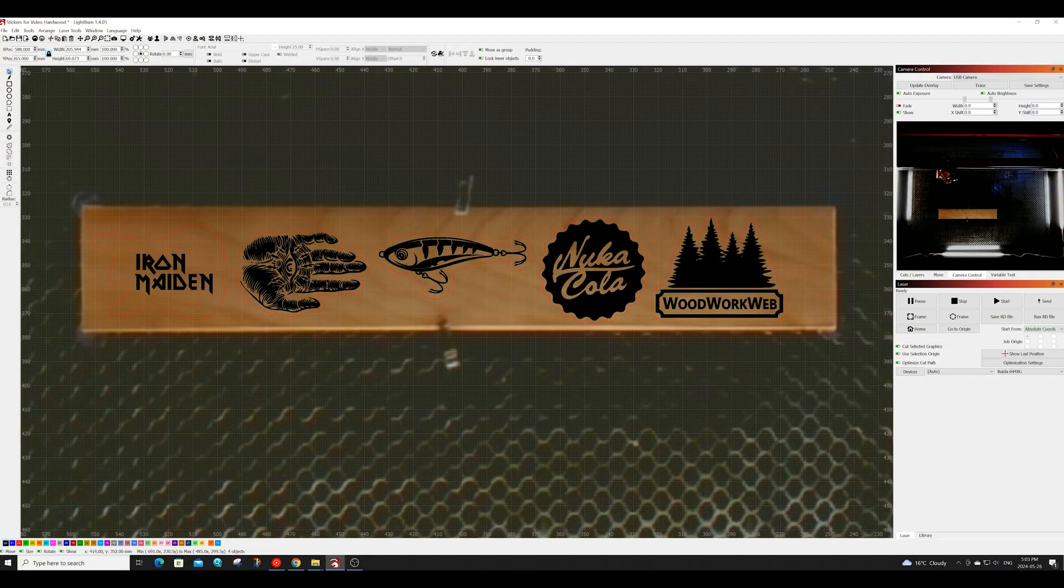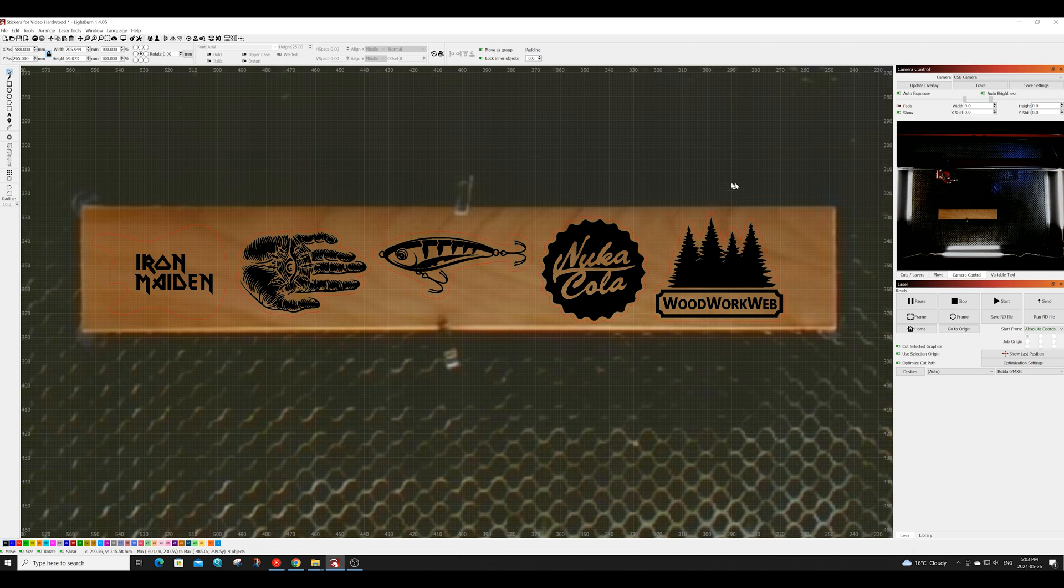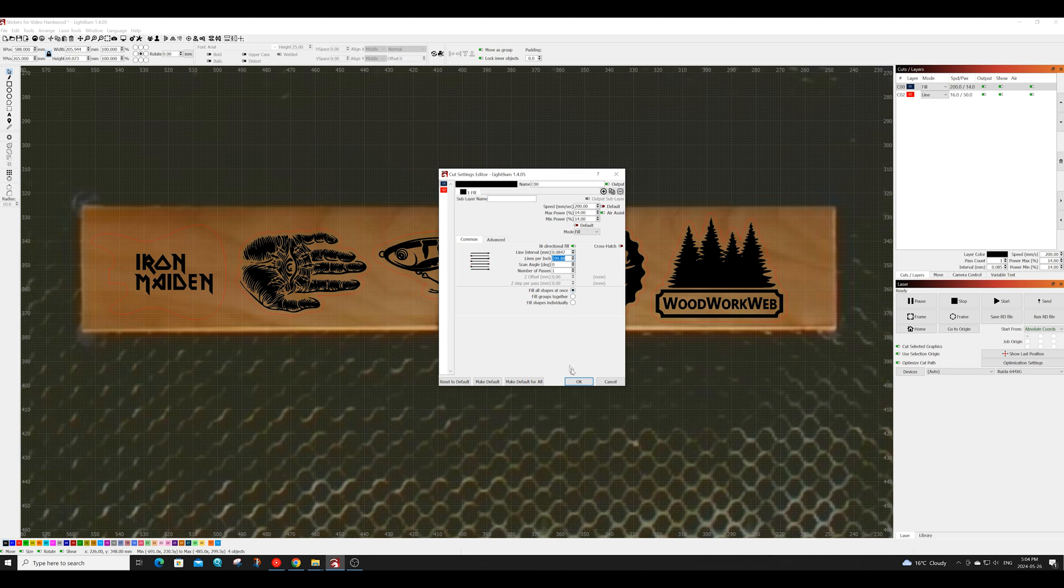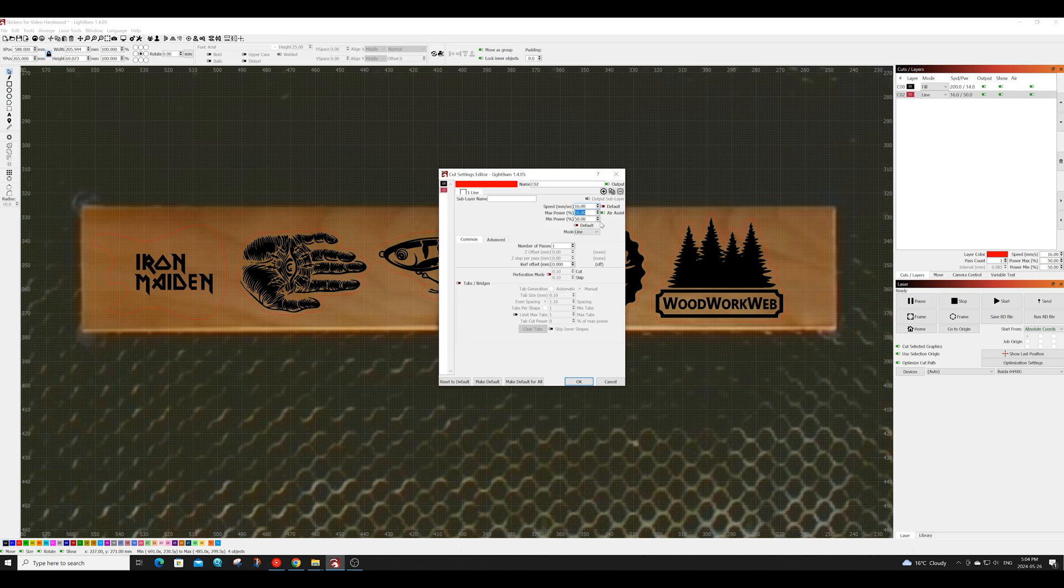Last up we have the alder wood thins here all set up and ready to go. For these I'll be engraving at a speed of 200, a power of 14 and at 300 lines per inch. We will cut these at a speed of 16 and at a power of 60 using only one pass.